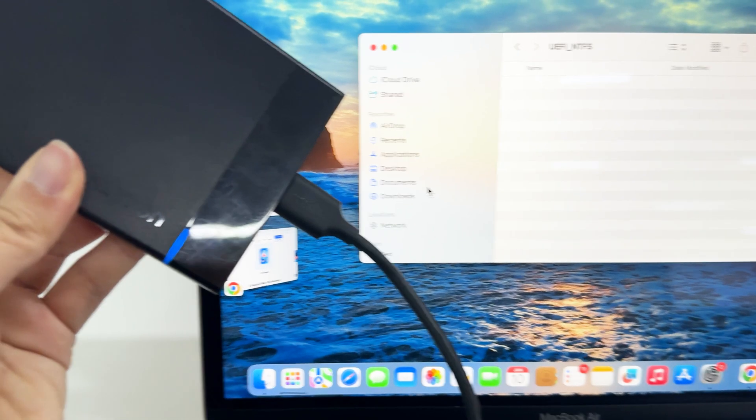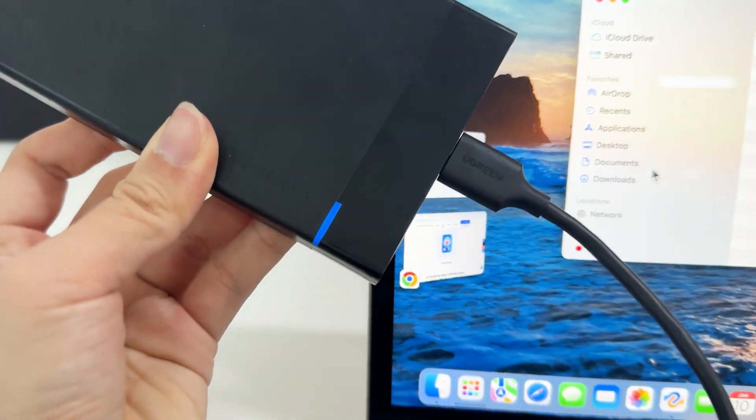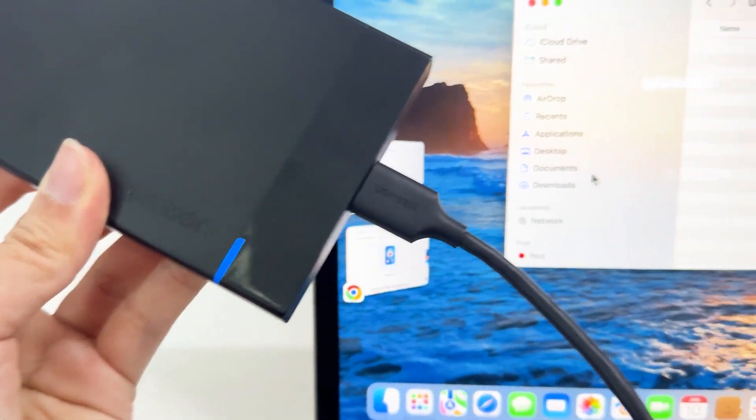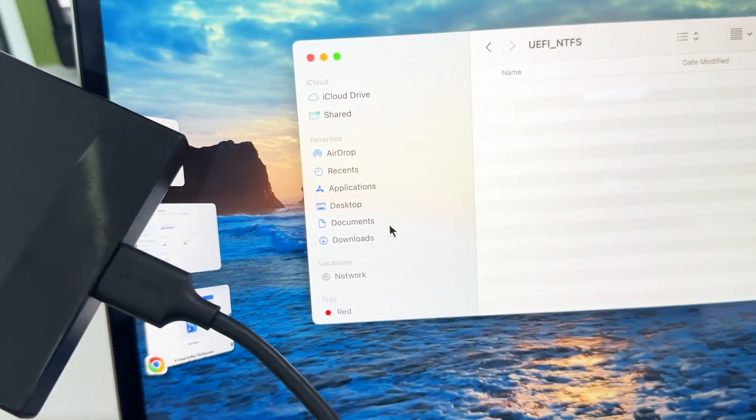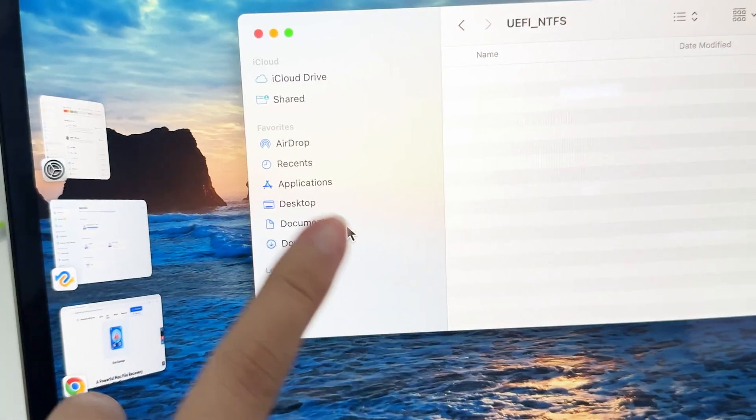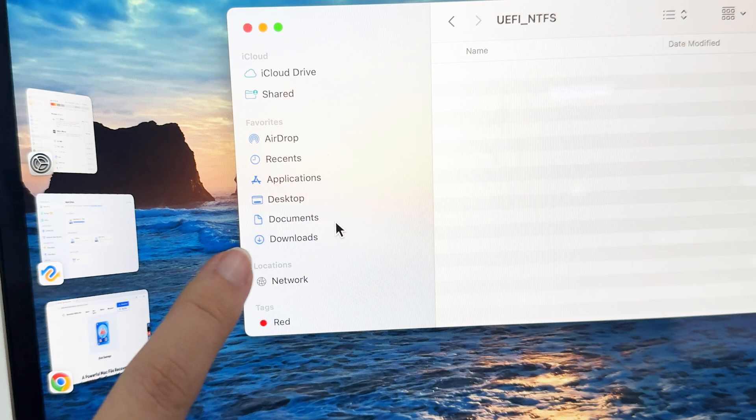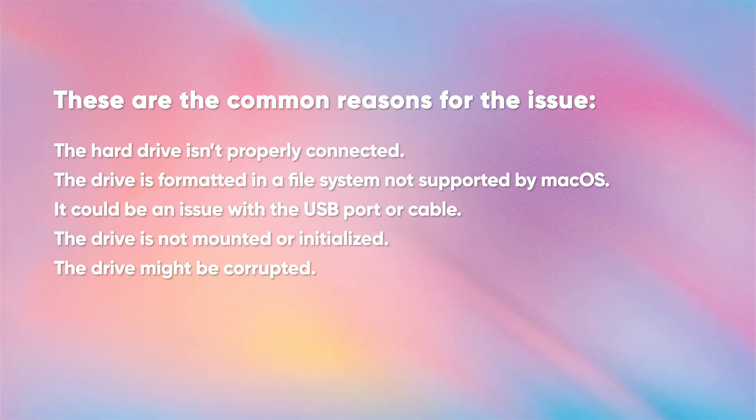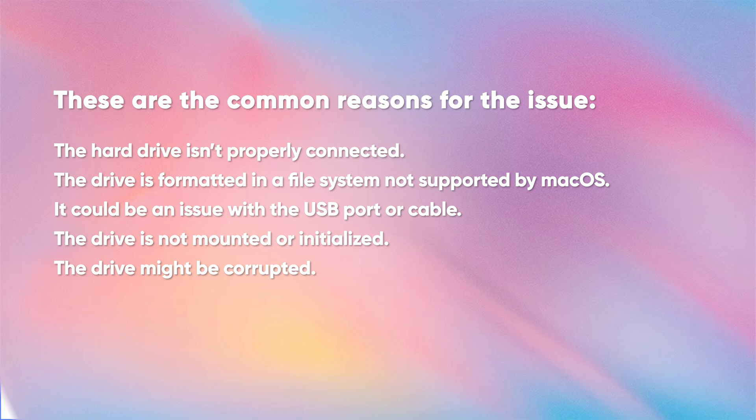You can see that my SSD is clearly connected to my MacBook, but it does not appear in the Finder sidebar. Here are a few possibilities for the external hard drive not being recognized issue. I have ruled out the USB port and cable, as well as the hard drive not being properly connected.